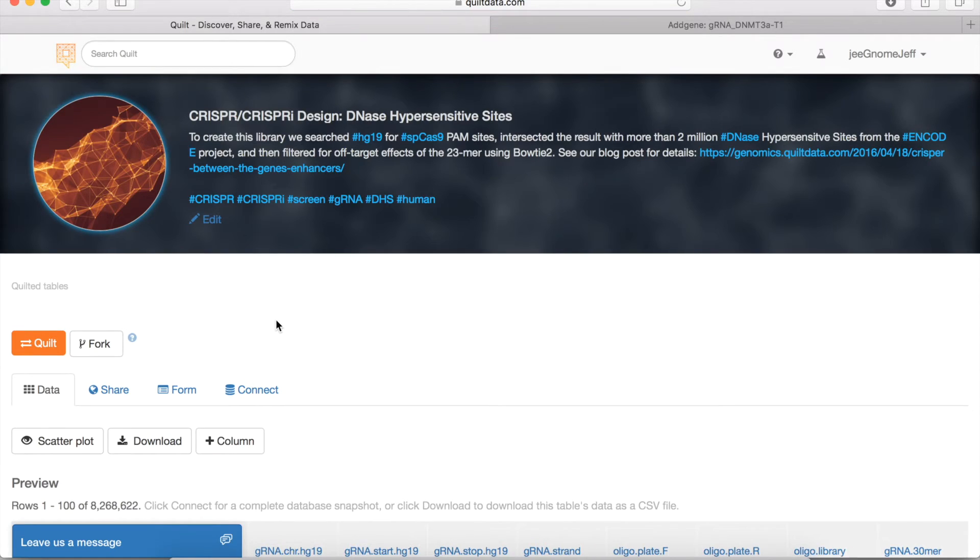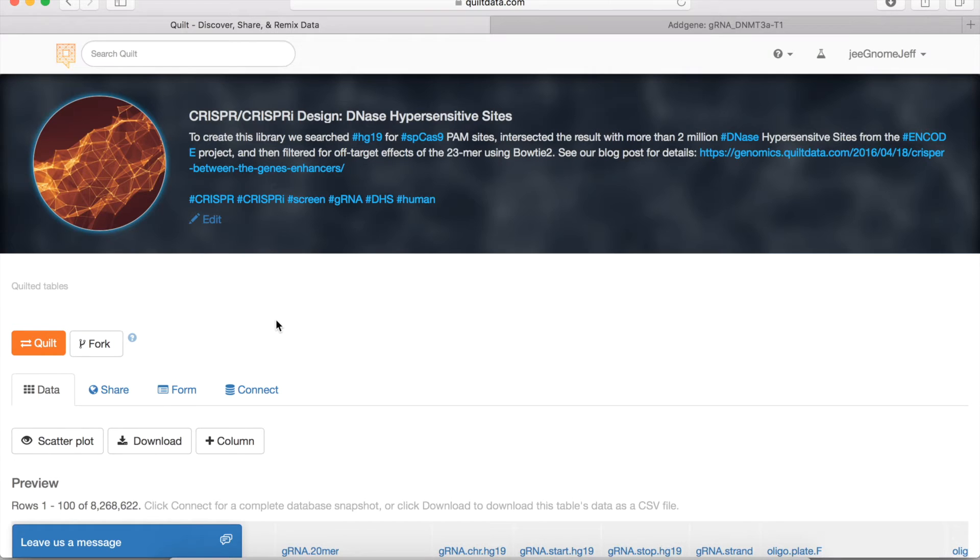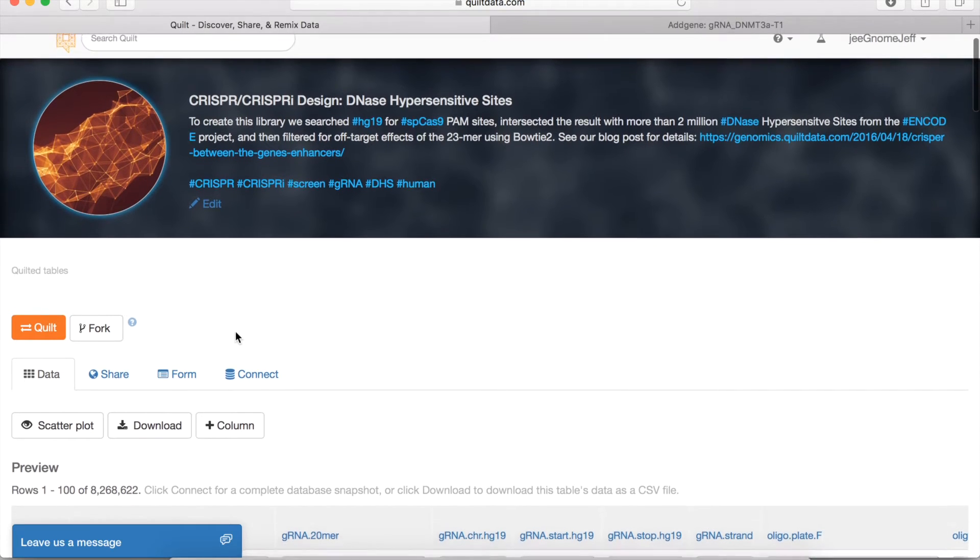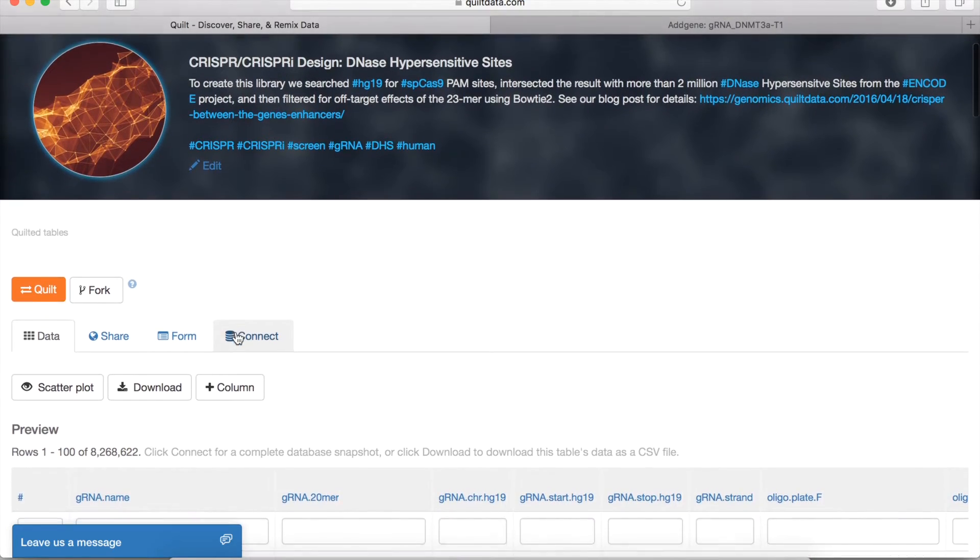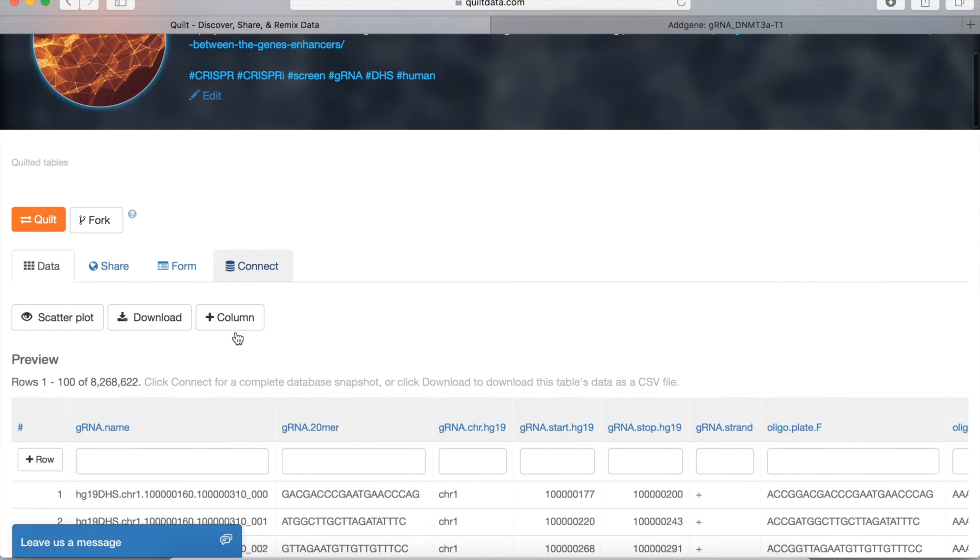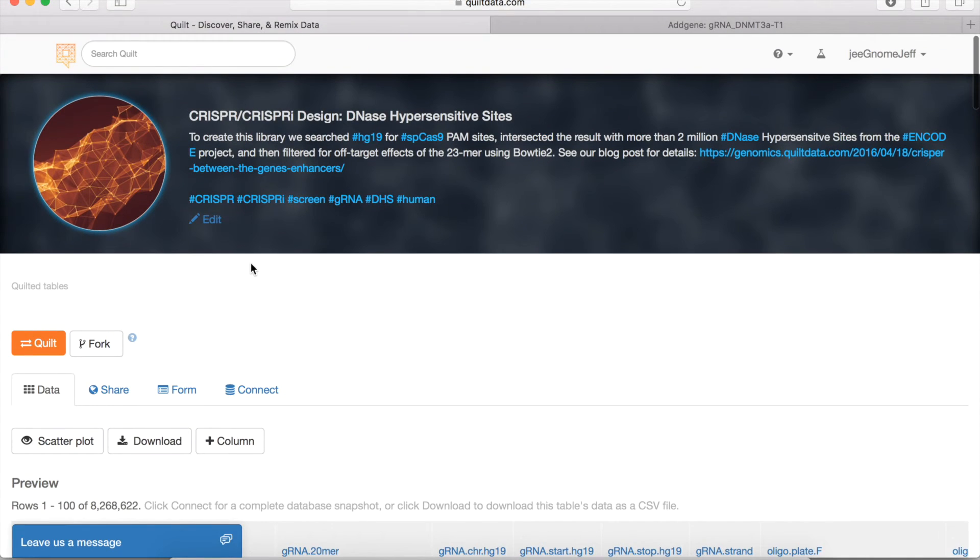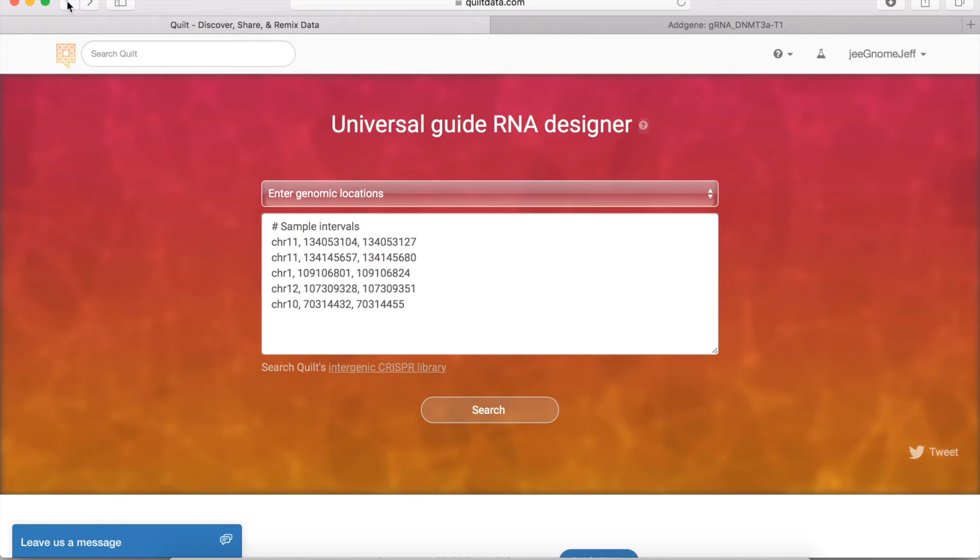is to look for all of the DNase hypersensitive sites in the human genome, according to the ENCODE project, in the HG19 build, and design guide RNAs to those regions and filter for off-target effects. So you can get access to that clicking here.